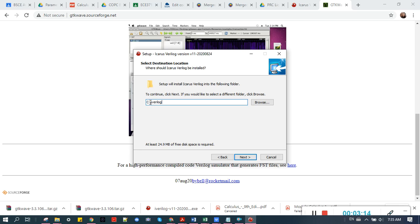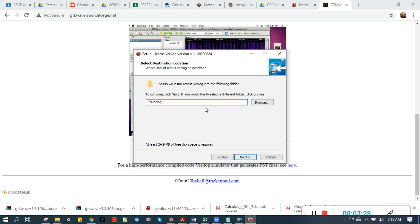Choose the location where you want it to be installed. I chose this C folder, C drive, then iverilog. So you have to remember where you want it to be installed.